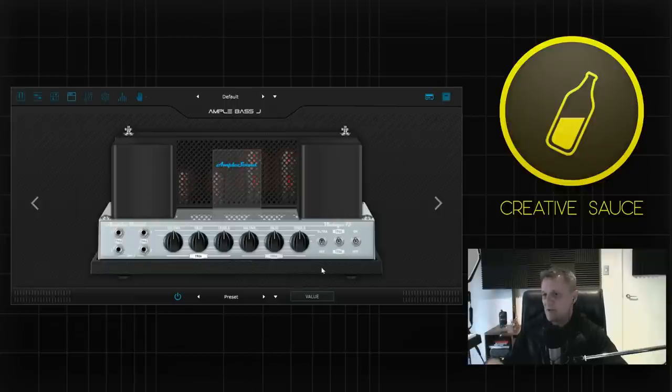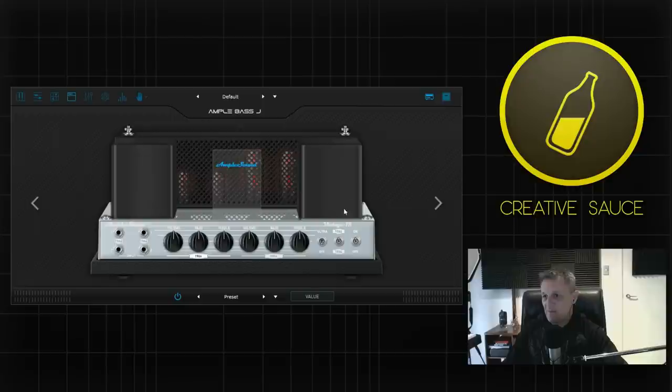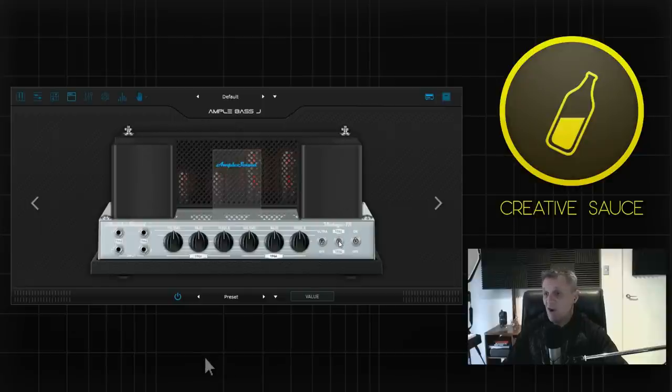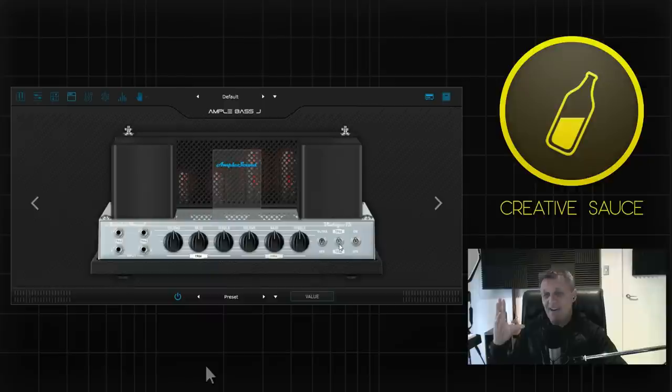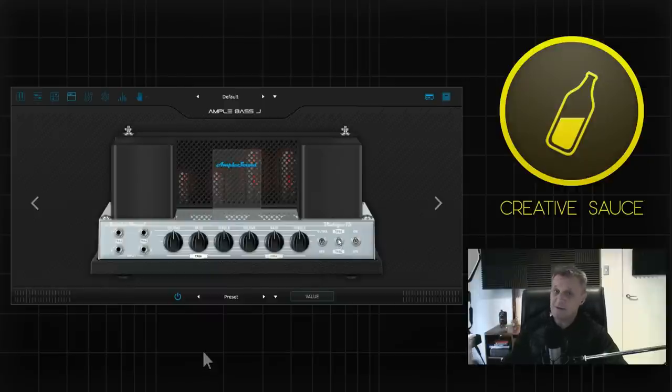Now there's two variations on this amp. There's the 1966 and the 1964 version. I assume there's a difference in tone. I can't hear it that much to be honest with you but some people's hearing is much better than mine.